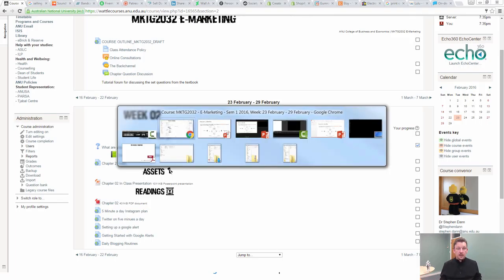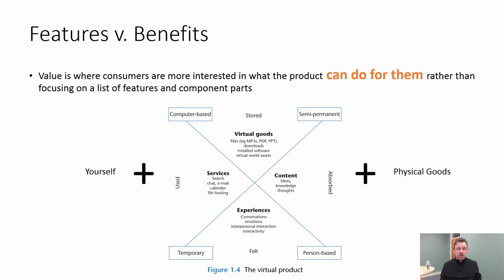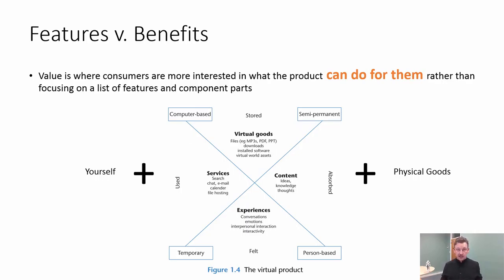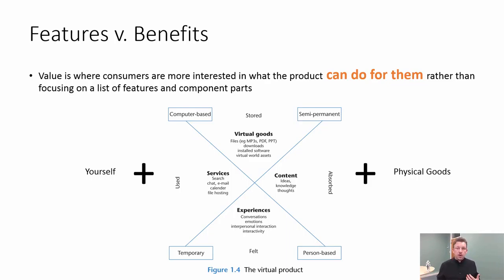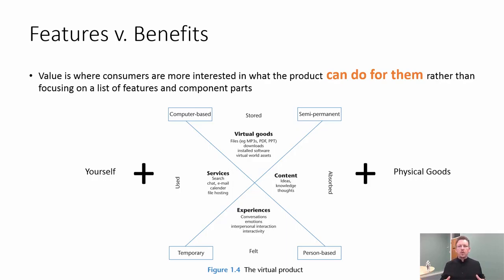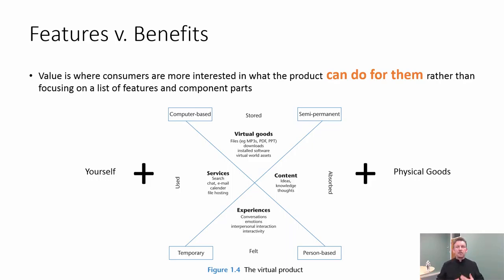Now this decision in the features versus benefits discussion comes about when you start thinking about what's the value. What can the product do for your end user? And this is also why I get people thinking about who their customer is really early on. Who's the audience? Who do I want viewing my content, using my product, wearing my stuff? So you can start visualizing, you can start working out what can I offer them?